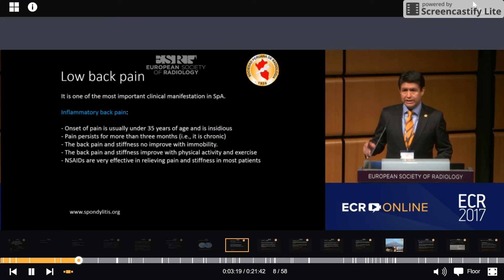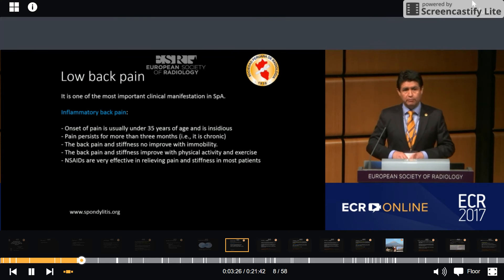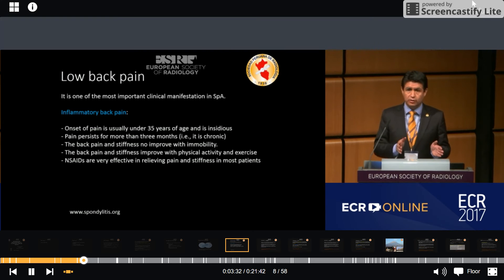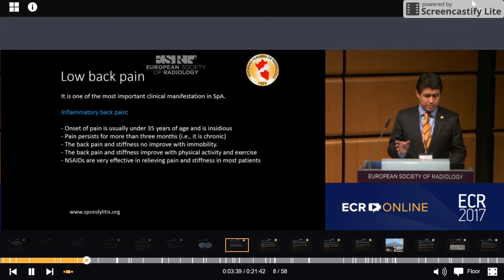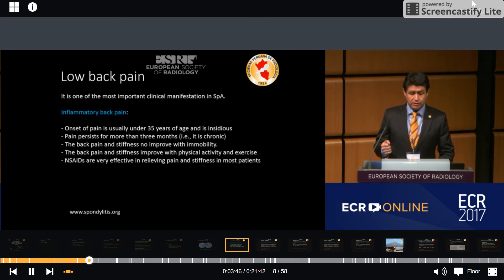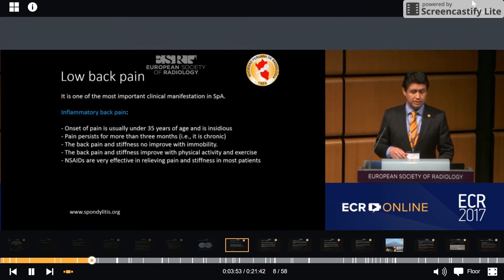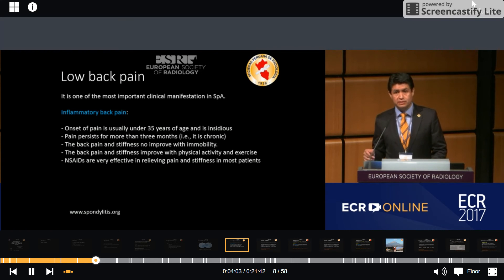We need to differentiate between inflammatory low-back pain and mechanical low-back pain. A large group of patients have chronic low-back pain, but a smaller group have inflammatory low-back pain. Inflammatory low-back pain has special characteristics: onset is usually under 35 years of age and insidious; pain persists for more than three months; it does not improve with immobility but improves with physical activity. NSAIDs are very effective to treat inflammatory low-back pain.